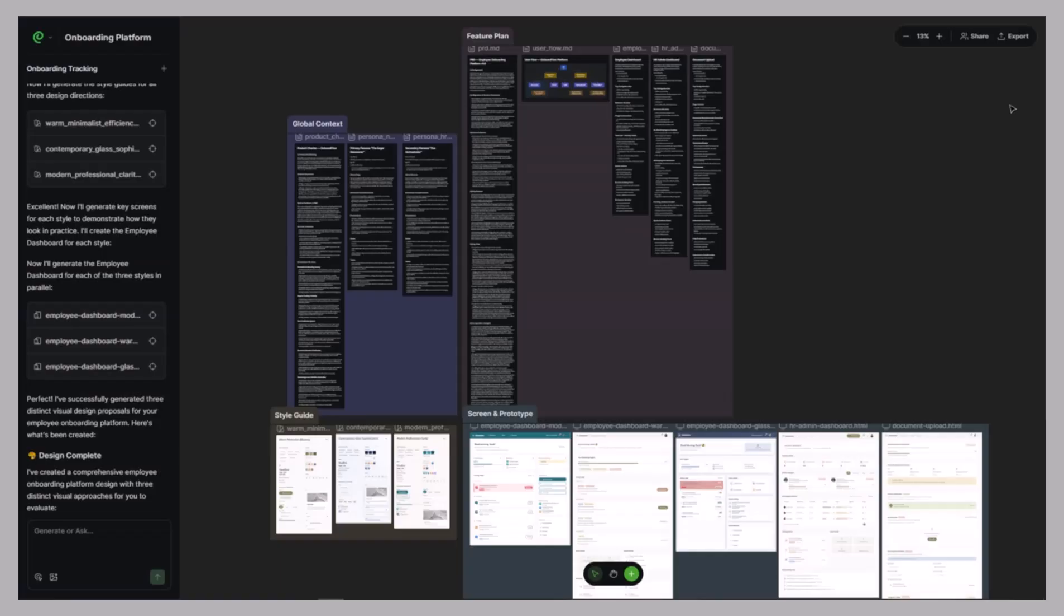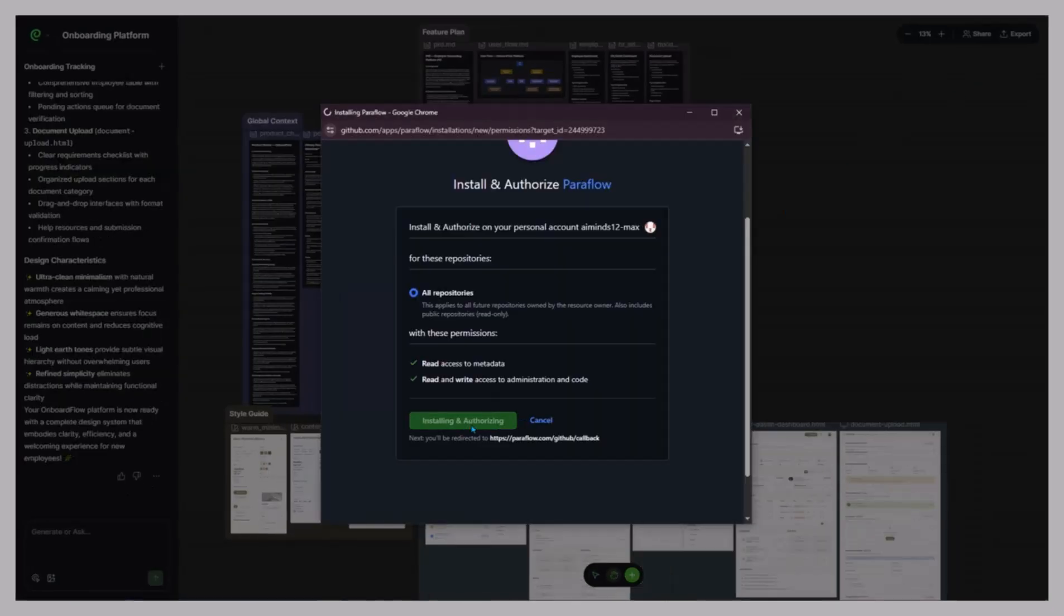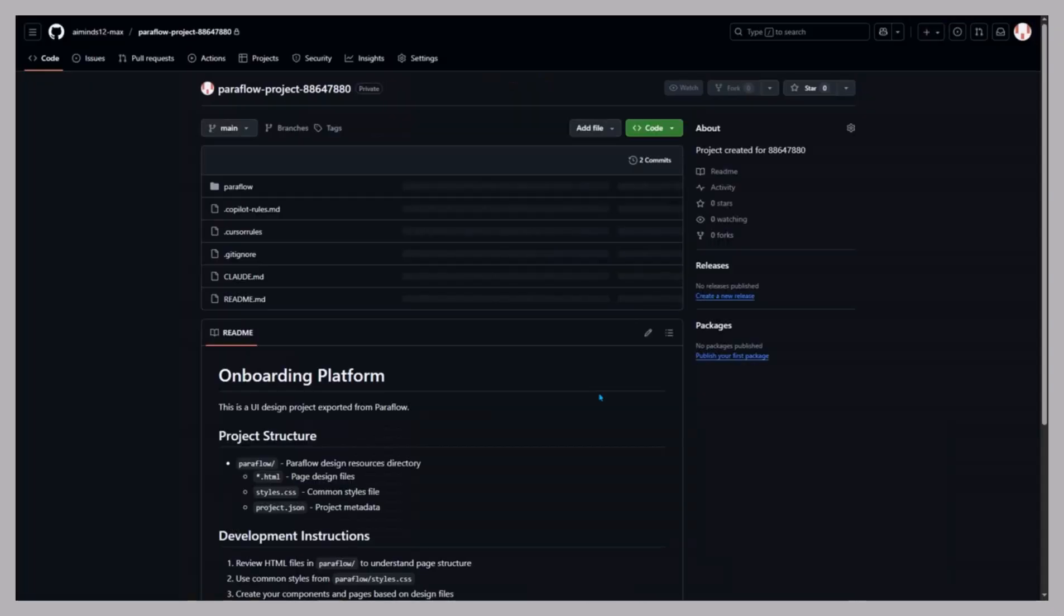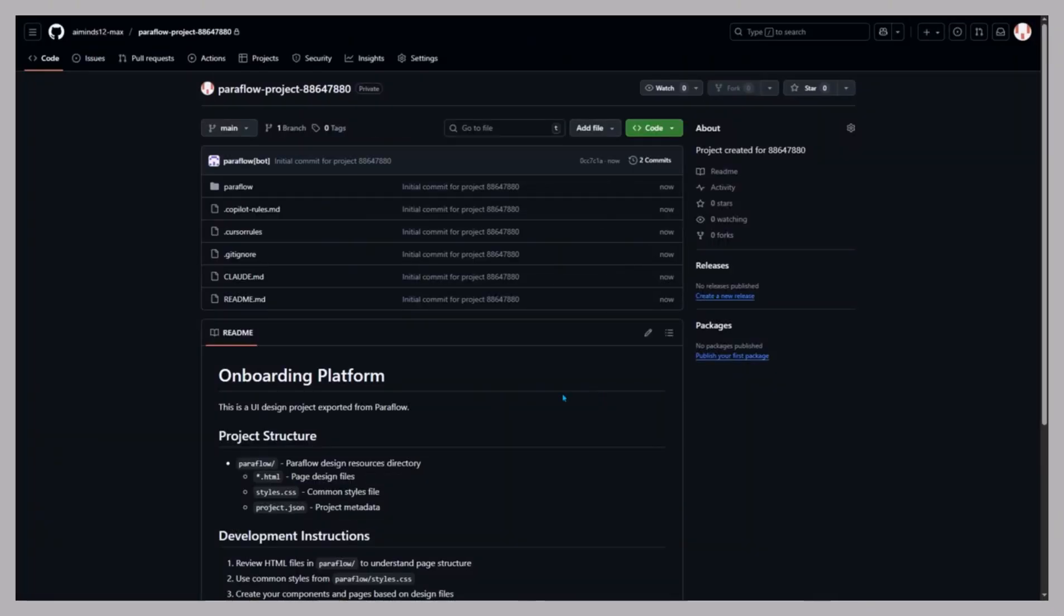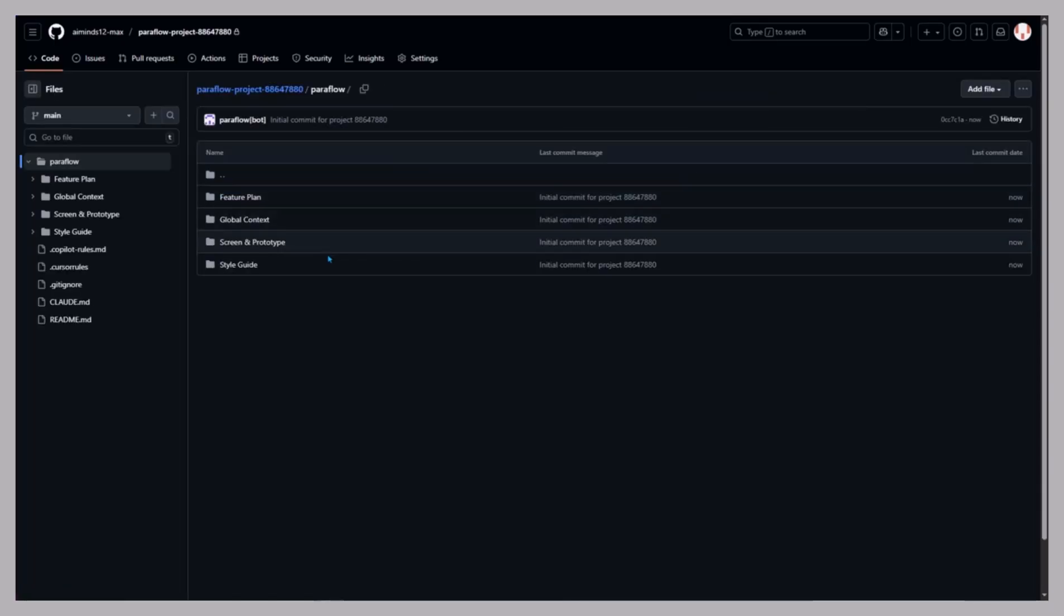Developer handoff. Finally, connect it to GitHub in one click. Approve permissions, and you'll see your design, structure, and documentation automatically synced. Developers can now clone the repository, track updates, and reference your files directly. No confusion, no lost versions. You'll see the updated project live, just like the employee dashboard in the prototype.